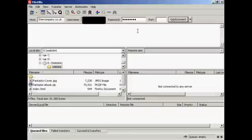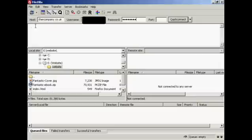And this is what the FileZilla interface looks like once you've got it installed. All you do is enter your FTP details in here, and then click on the button here that says Quick Connect.